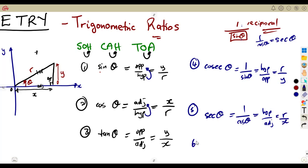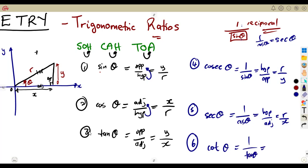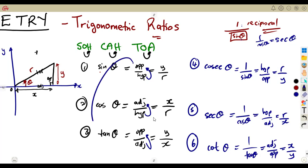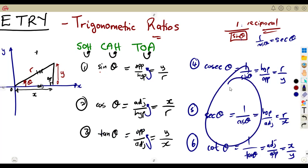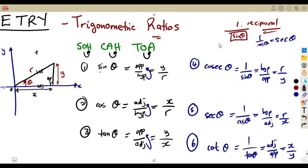From the tangent, one over tangent gives us the cotangent. So the cot of theta is one over tan. The reciprocal gives adjacent over opposite, which is X over Y. This can be written differently depending on what you're given. SOHCAHTOA gives us the first three, and understanding the reciprocal gives the other three, making six trigonometrical ratios considered in our syllabus.